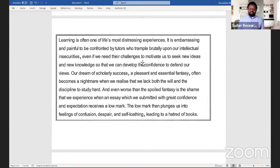You're not outside the logic — you're still there and it adds new information. 'Our dream of scholarly success, a pleasant and essential fantasy, often becomes a nightmare when we realize that we lack both the will and the discipline to study hard. And even worse than this spoiled fantasy is the shame that we experience when an essay which we submitted with great confidence and expectation receives a low mark. The low mark then blinds us into feelings of confusion, despair, and self-loathing, leading to a hatred of books.'